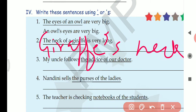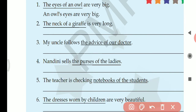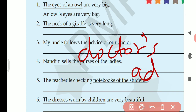Next: the neck of a giraffe is very long — a giraffe's neck is very long. Question three: my uncle follows the advice of our doctor. The underlined part is 'the advice of our doctor,' so we change it to our doctor's advice. Doctor is singular and not ending in S, so we write doctor's advice.